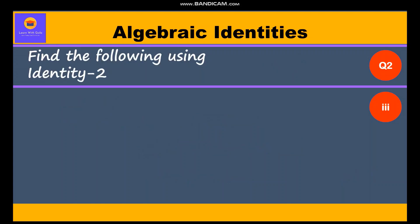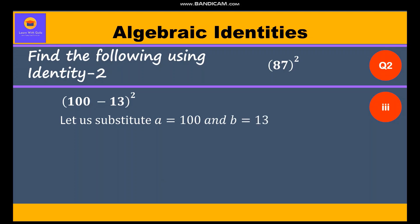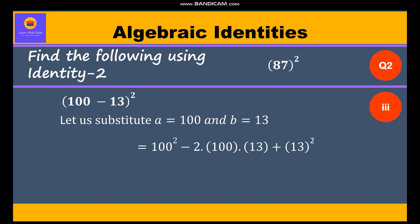Now the third part: 87 whole square, which can be written as (100 minus 13) whole square. We substitute a equal to 100 and b equal to 13. So 100² minus 2 times 100 times 13 plus 13² equals 10,000 minus 2,600 plus 169, which equals 7,569.